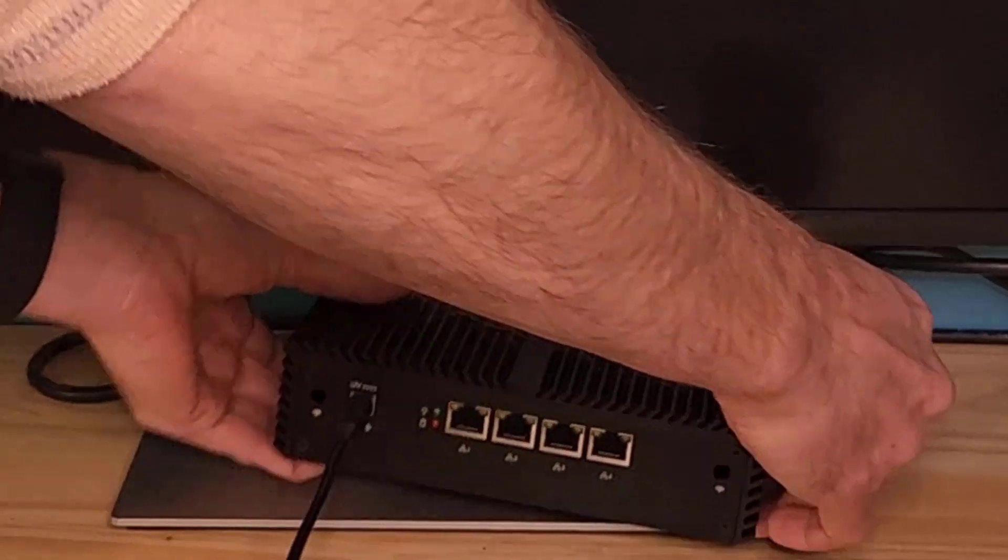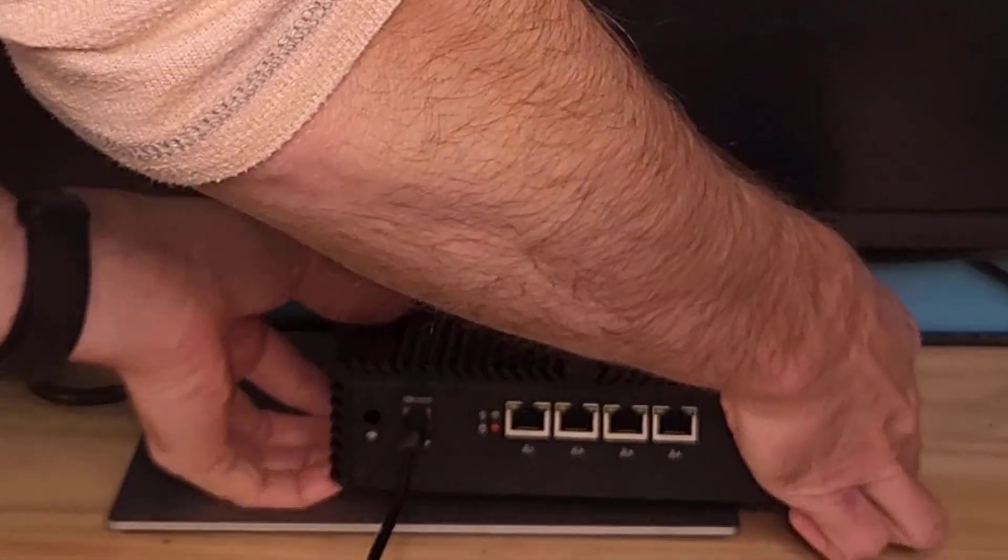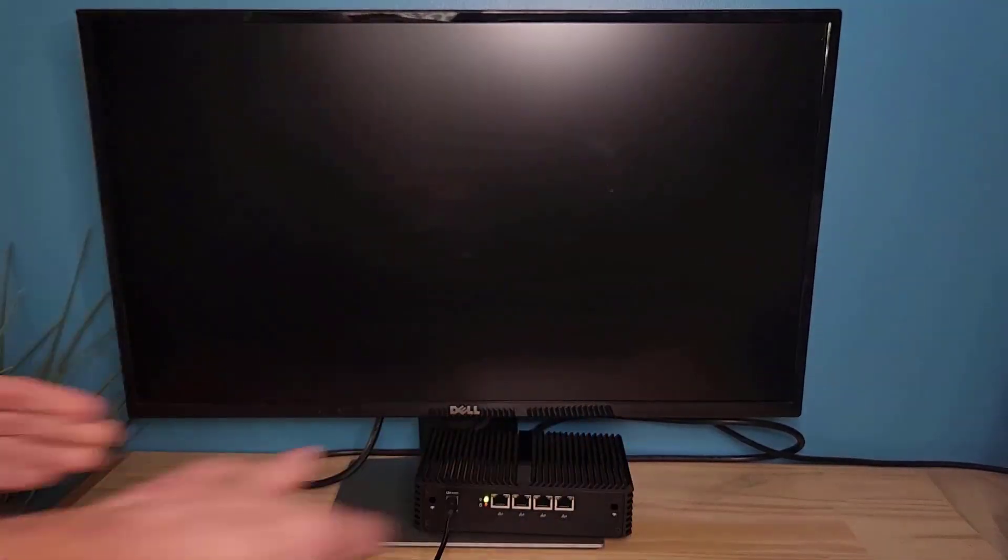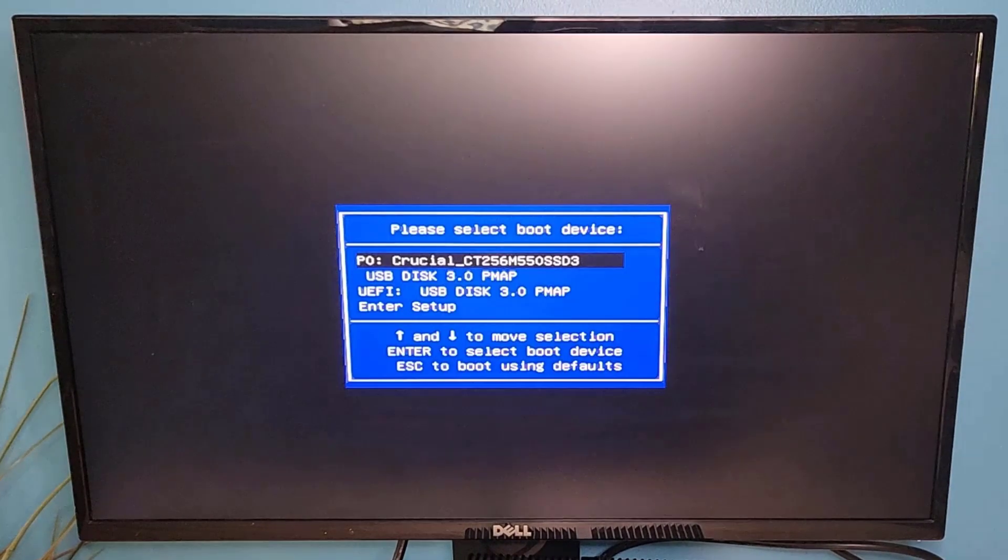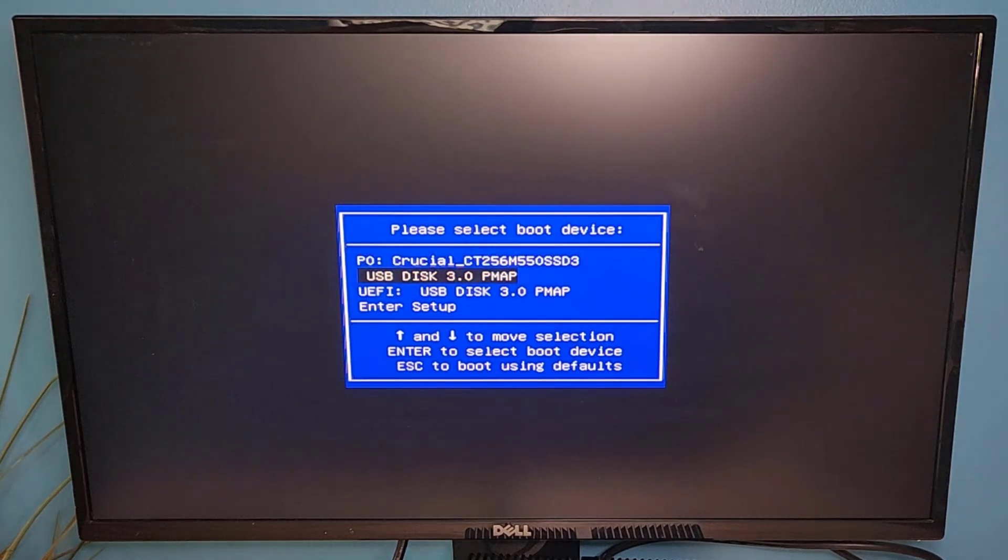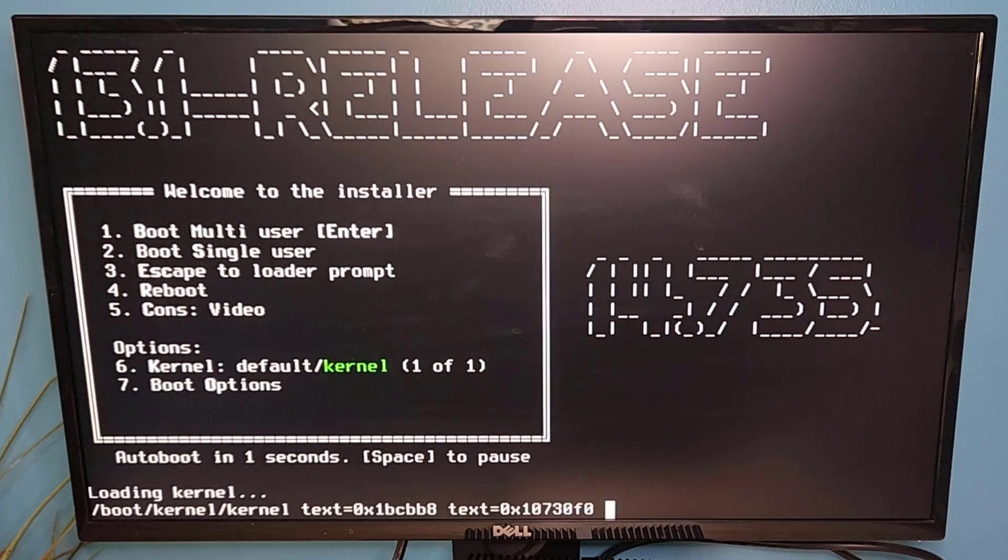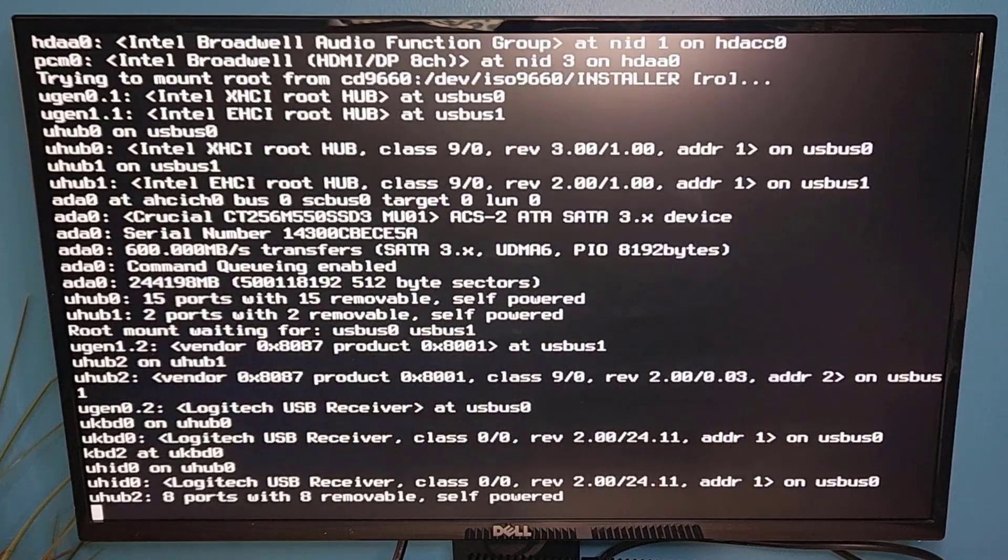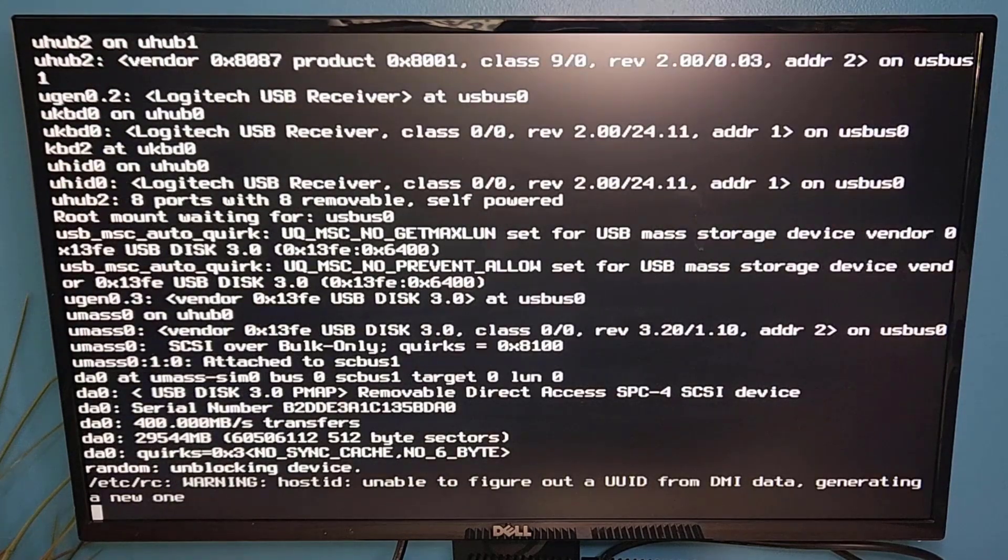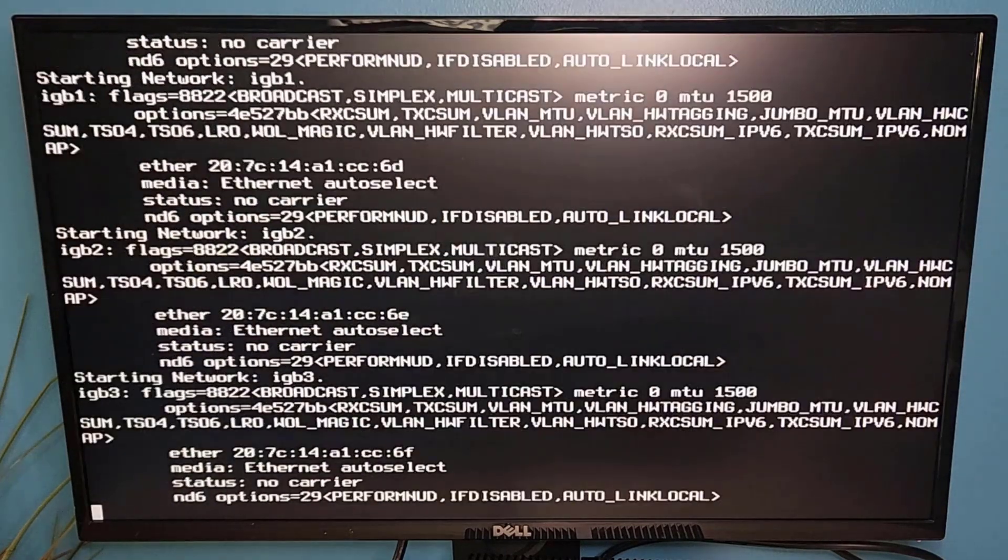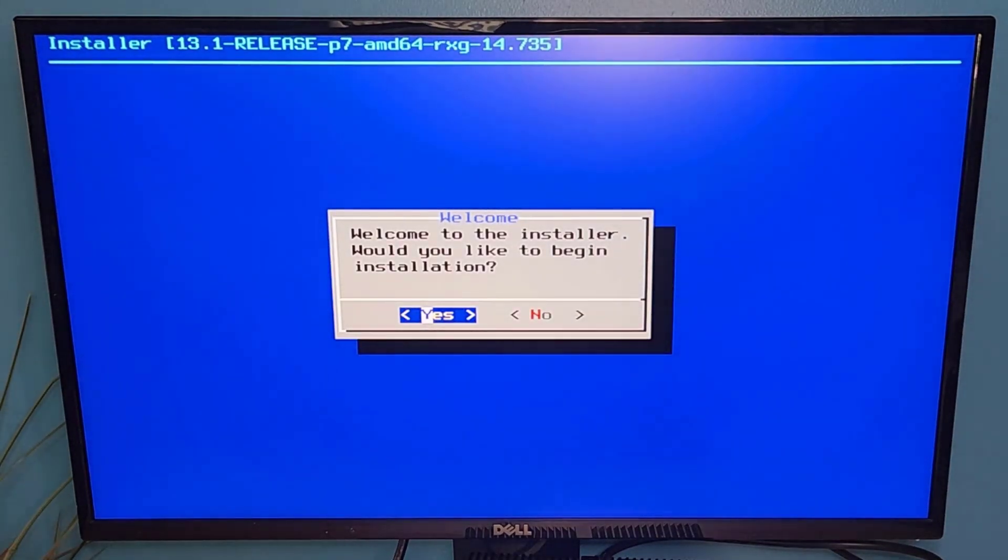I'm going to take my USB drive, install it into the back of my device, and go ahead and power it up. I've entered the boot menu and I am going to go ahead and choose to boot off of my USB drive.